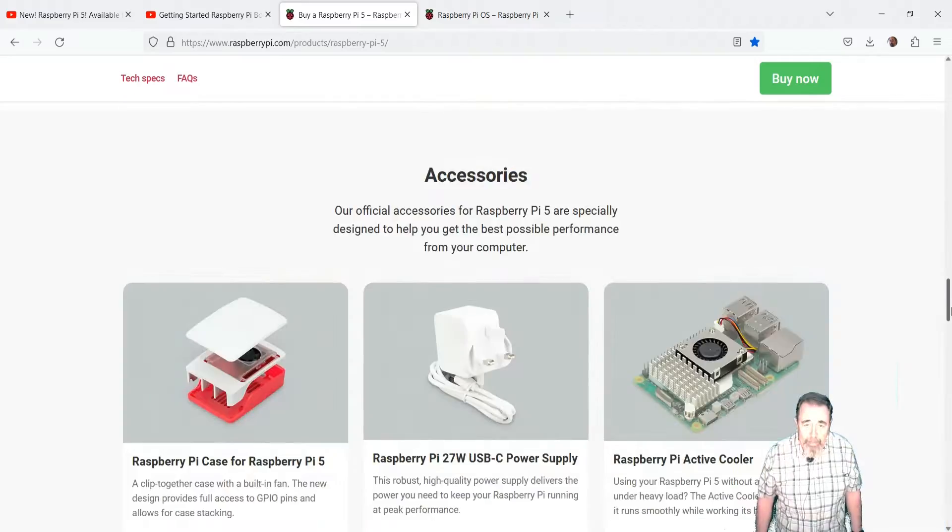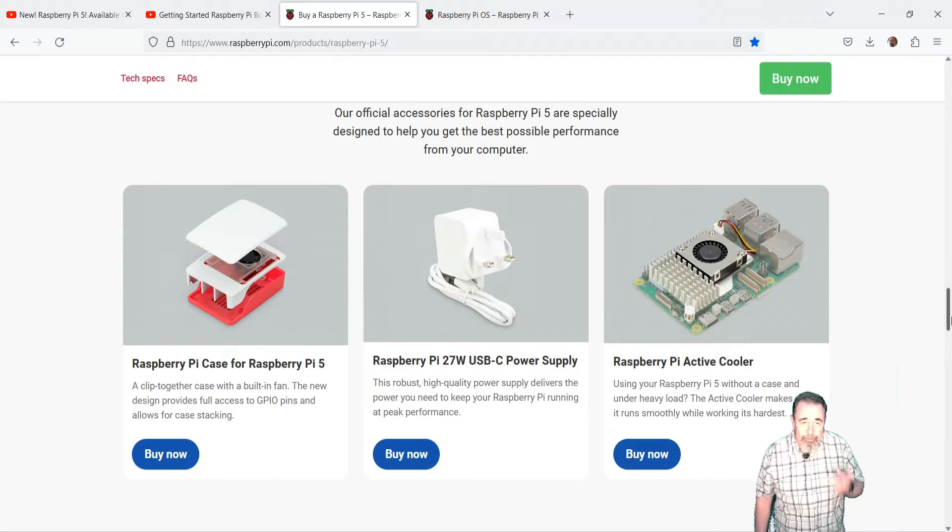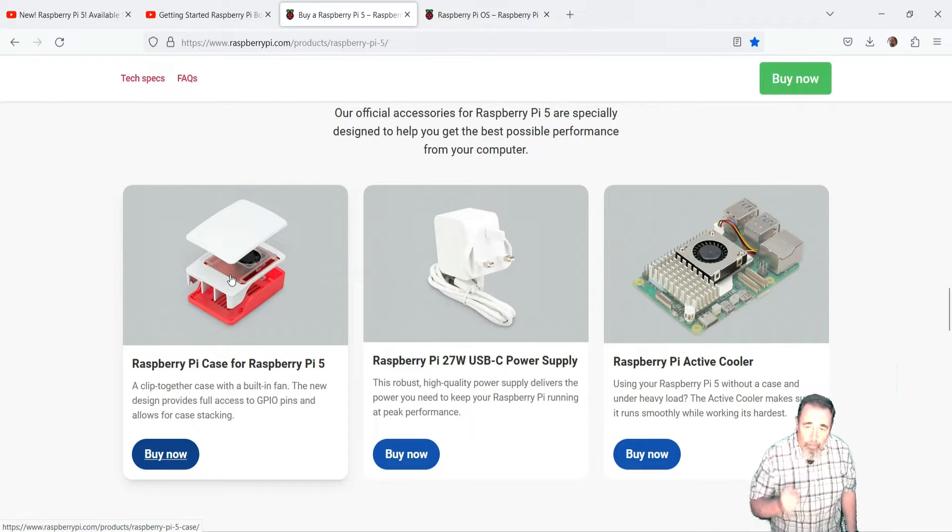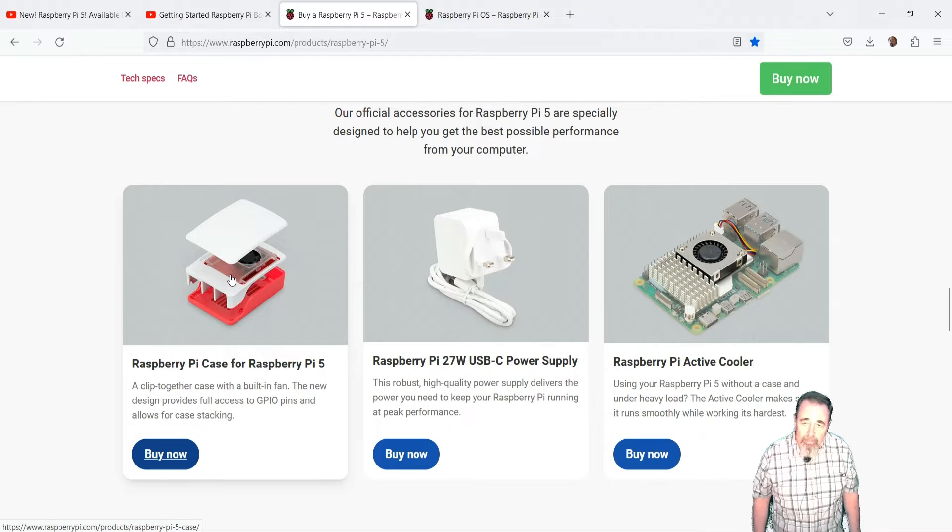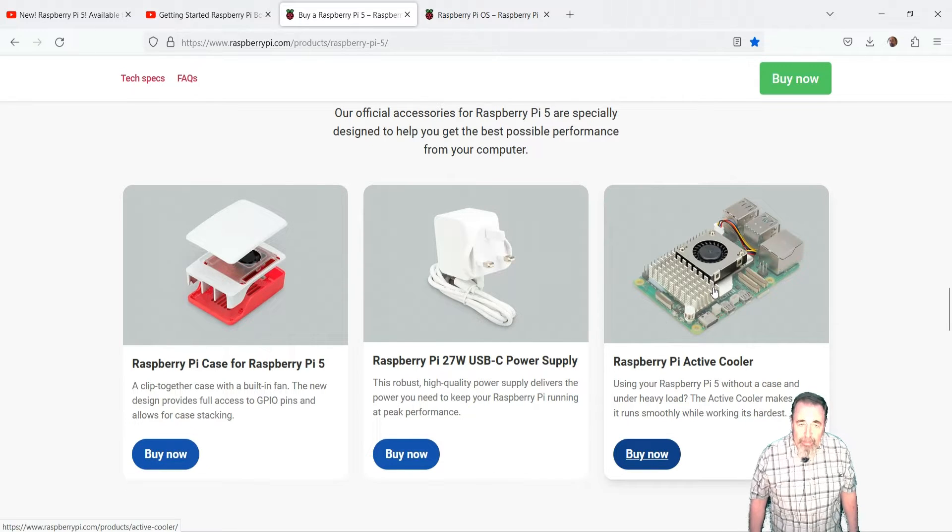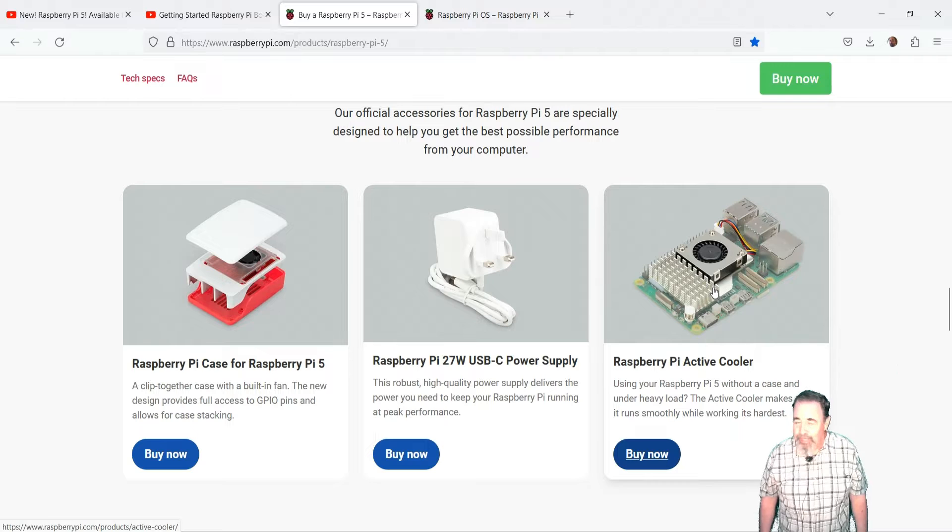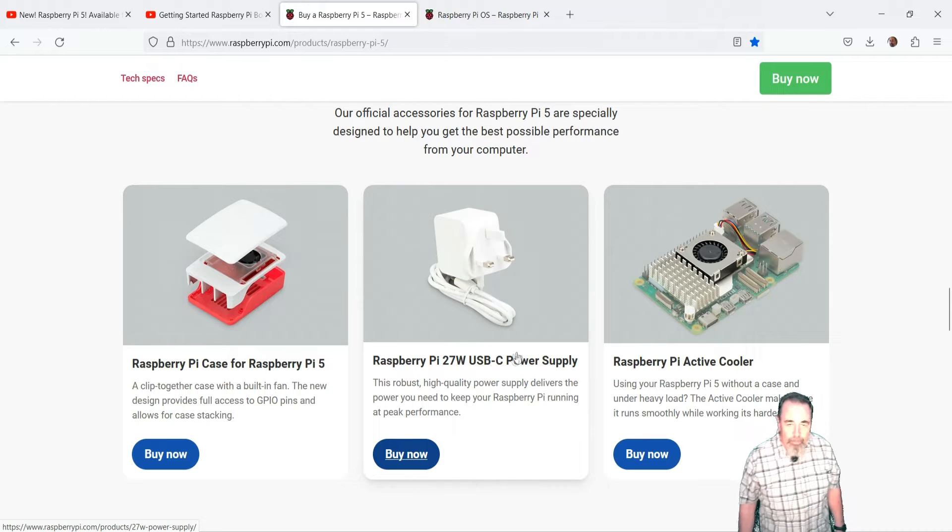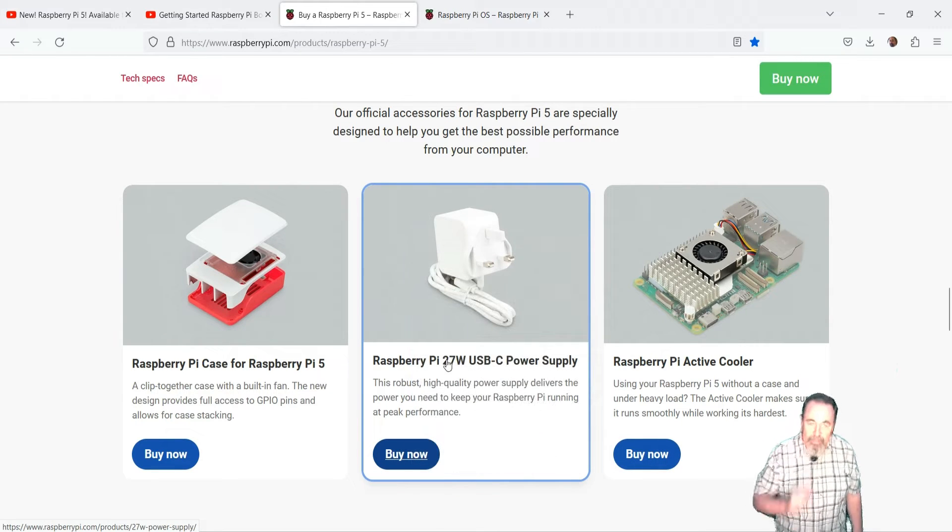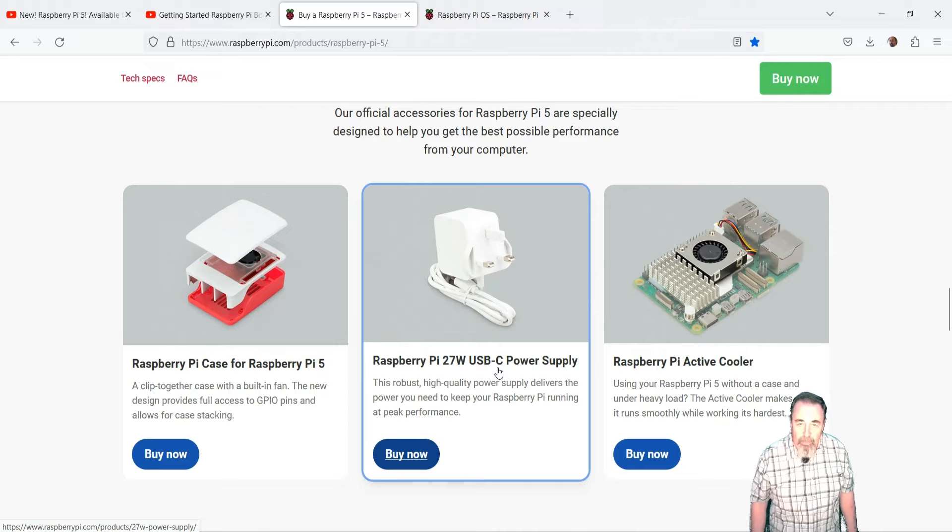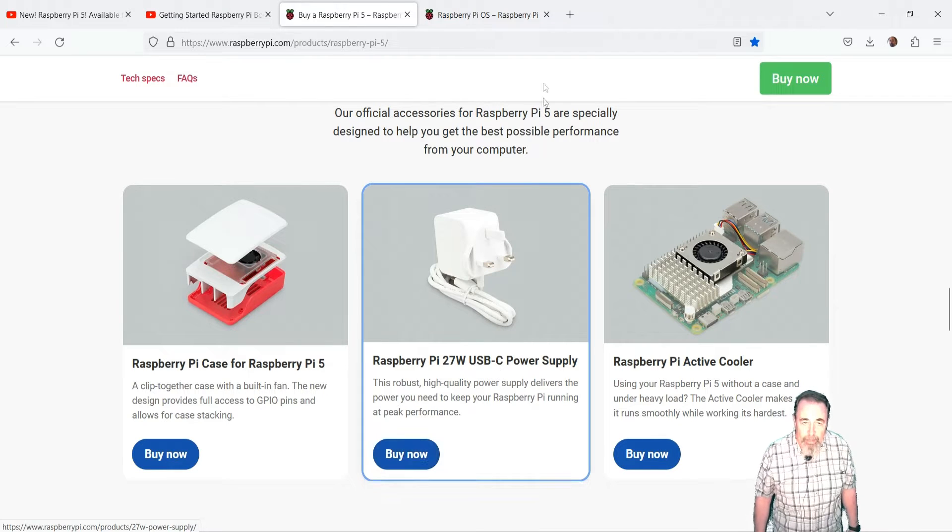They're recommending these accessories, either a case with the fan or active cooler with heat sinks and the fan. Unfortunately the performance will degrade as the temperature goes up so you want to keep it cool. You definitely need the 27 watt USB-C power supply. We'll talk about the specs on that in a minute.